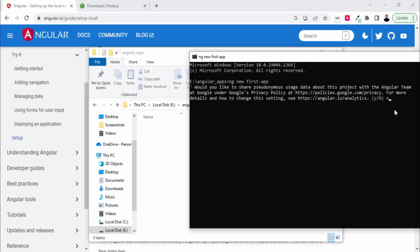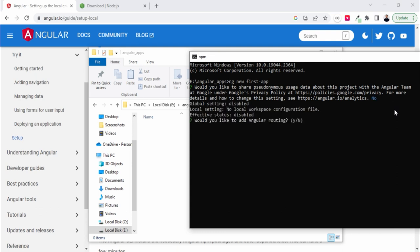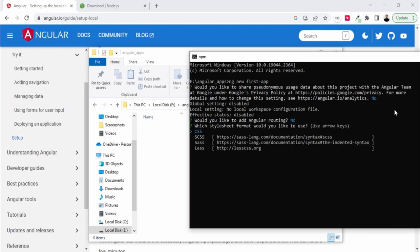Then it's asking would you like to add Angular routing. Currently I don't need any routing, so I'll use it whenever I use multiple components. Then it's asking for CSS, whatever you want you can select. I'll just go with the basic CSS.